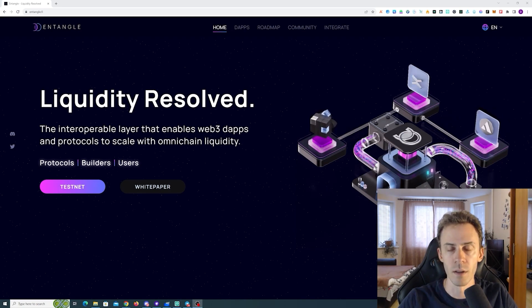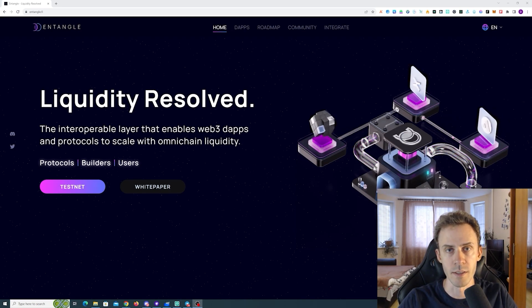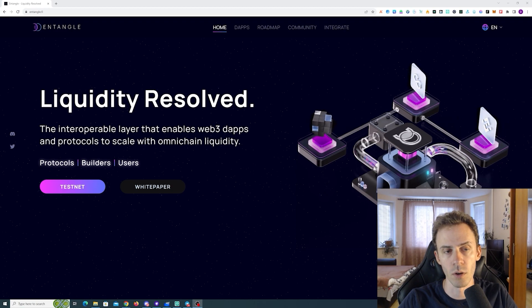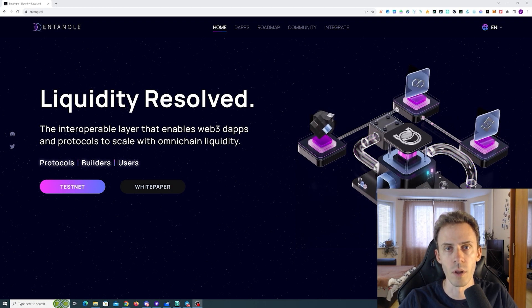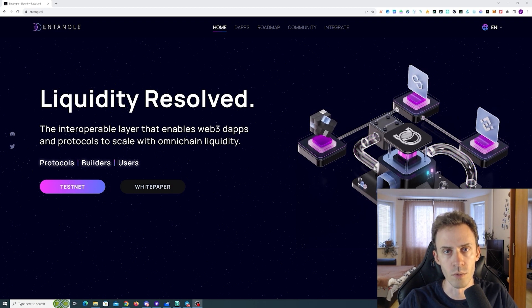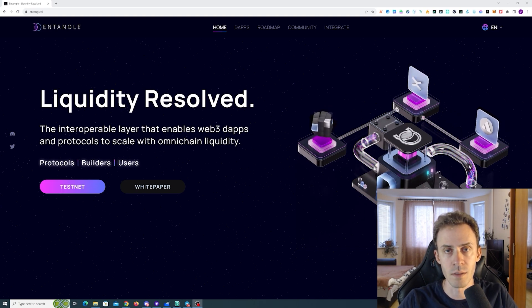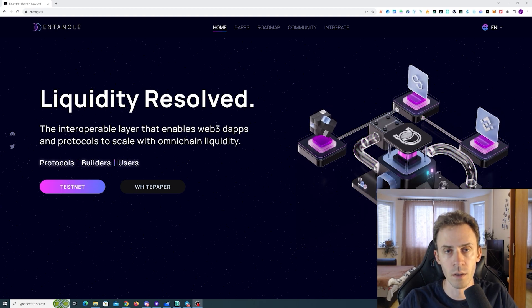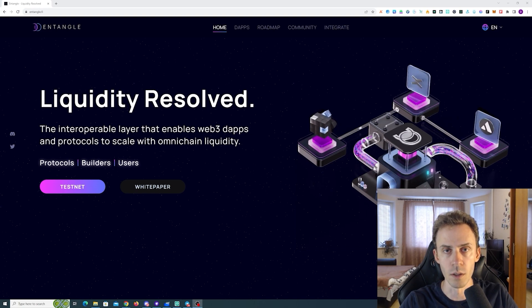What's up guys, Avadov here. In this video we're going to be doing testnet activities for the Entangle protocol. As usual, all links are going to be in the description, but follow them at your own risk. First of all, what is Entangle? That's an interoperability layer which goal is to improve omni-chain liquidity.